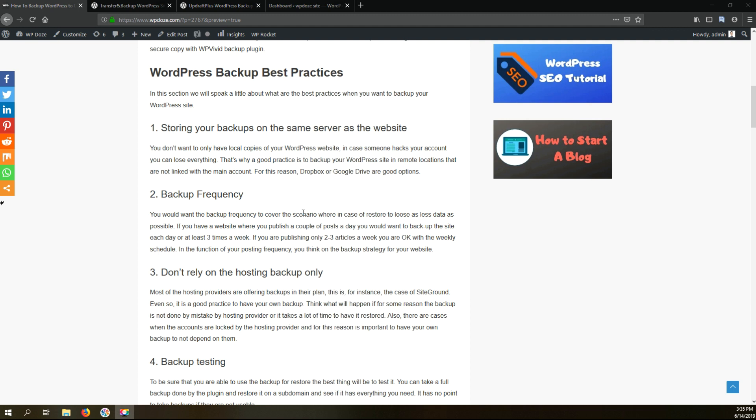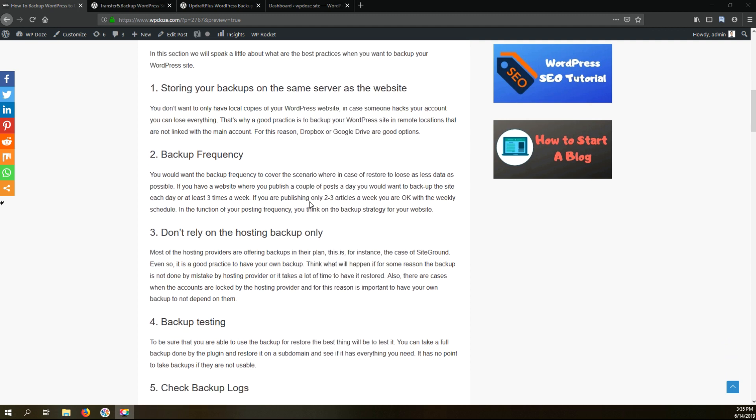In case you need to restore from backup, you won't lose a lot of information. The plugin will help you choose the schedule in function of your needs.